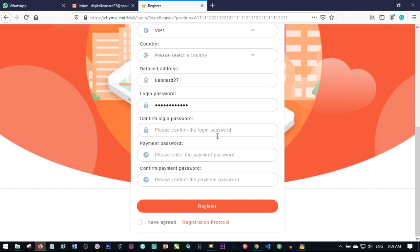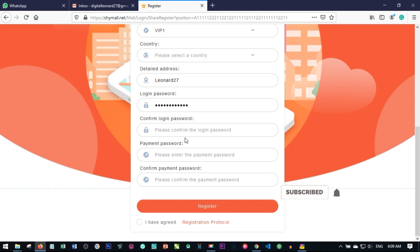Whether you want to do P2P, withdraw, or recharge — all of those things that need either money coming in or going out of your account require the payment password. The login password only gives you access to your account.